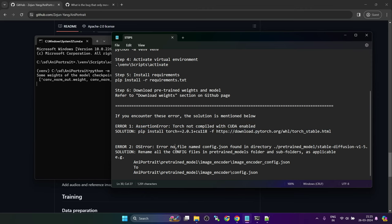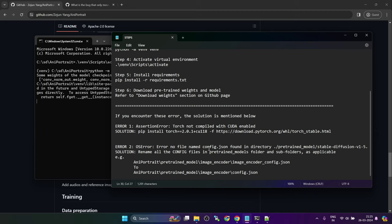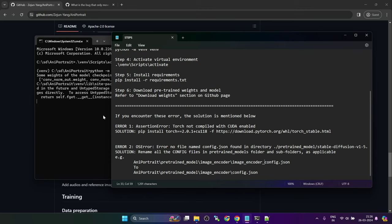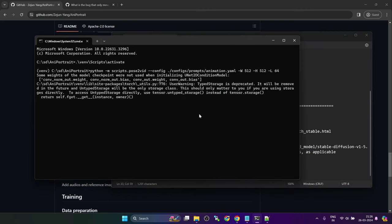Second error that I faced was that when we download files from hugging face, it prepends the folder name in config.json. Like the downloaded config file name was image_encoder_config.json. So you have to go and manually rename it to config.json. So better approach is when you are downloading, just check the name and rename it there, so that you don't have to carry out this step again.